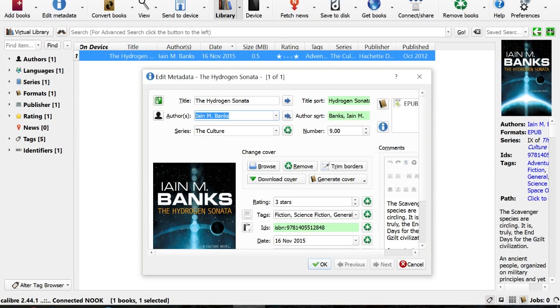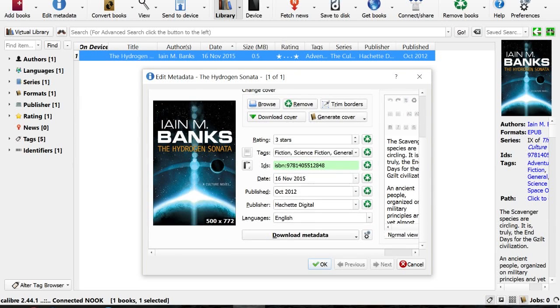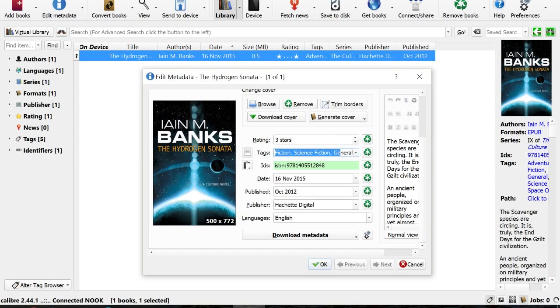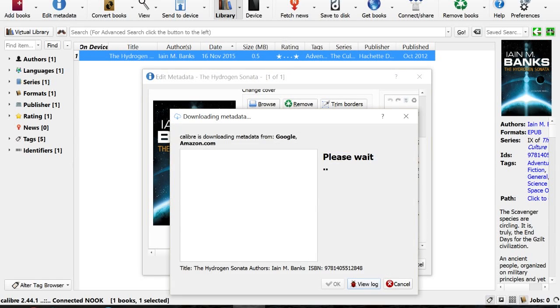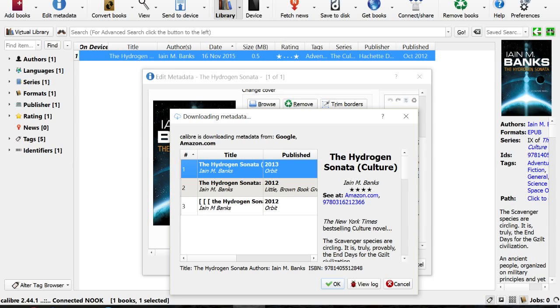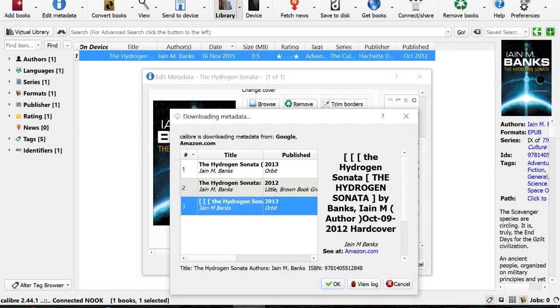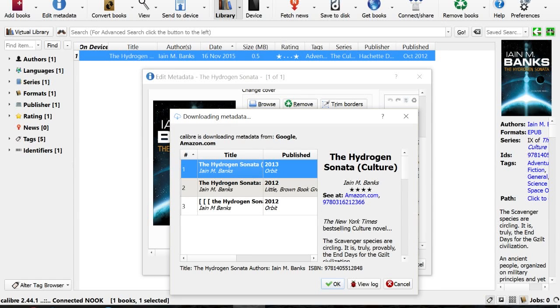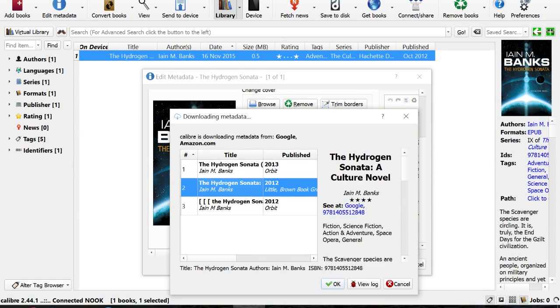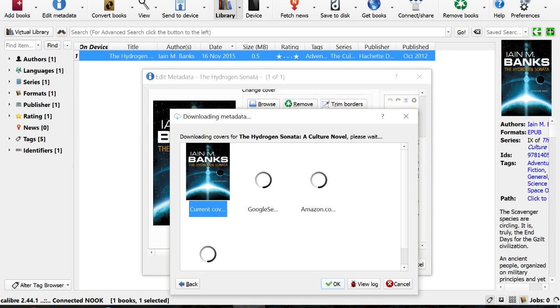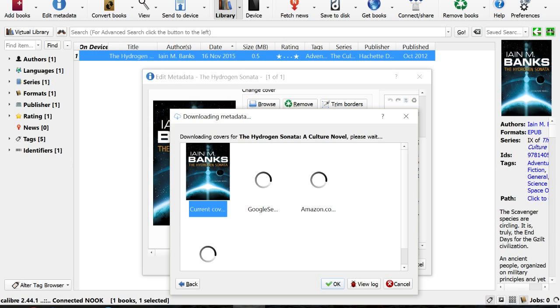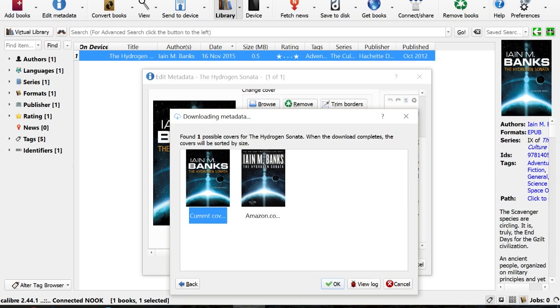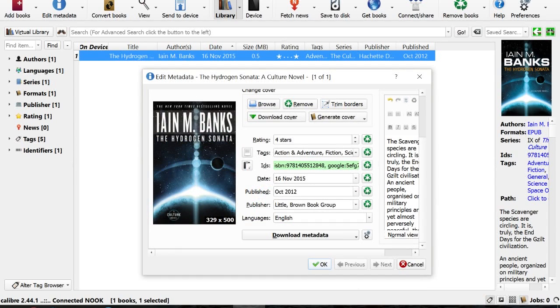You can also, if your book doesn't have this sort of metadata attached to it, you can download it. Downloading is based on the author's name and book name, so title Hydrogen Sonata, author Iain M. Banks. There's different metadata depending on who you're downloading it from. So let's check Google's information here. What it's doing is it's fetching cover art from all these different sites. So let's just choose the one from Amazon.